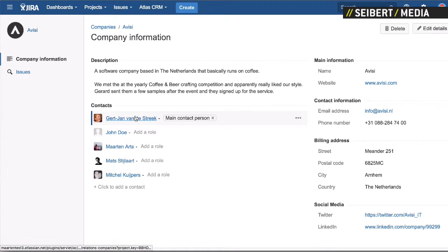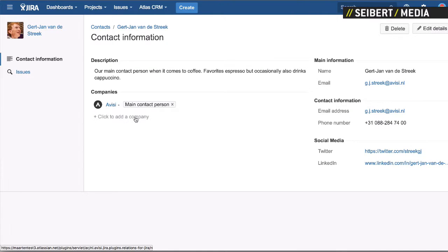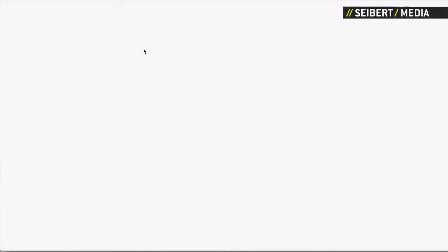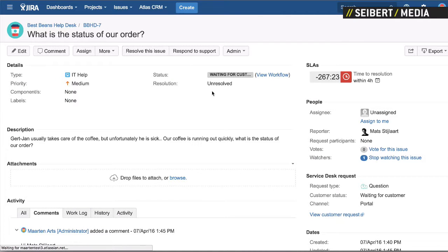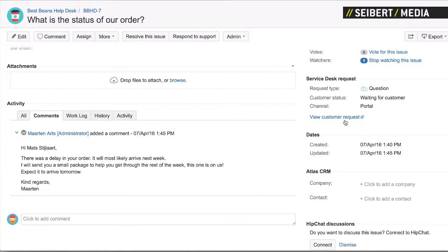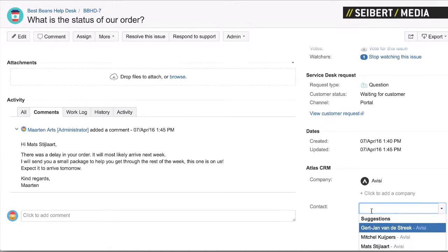So here we have Gert-Jan from de Strake. This is a contact — if I open him up, it's basically the same: you have all kinds of information. If I open an issue, for example, you'll see on the right-hand side there is a CRM menu where we can link the company Avisi and a contact.